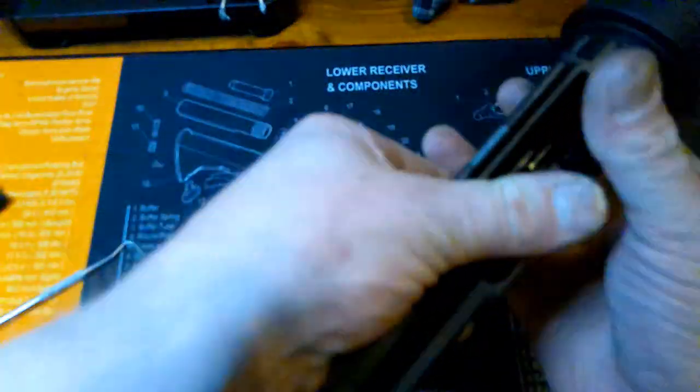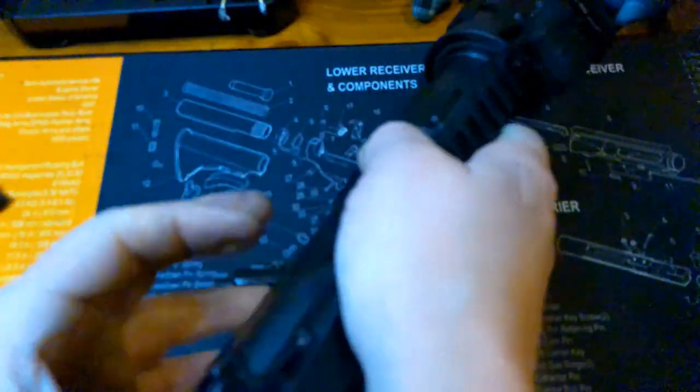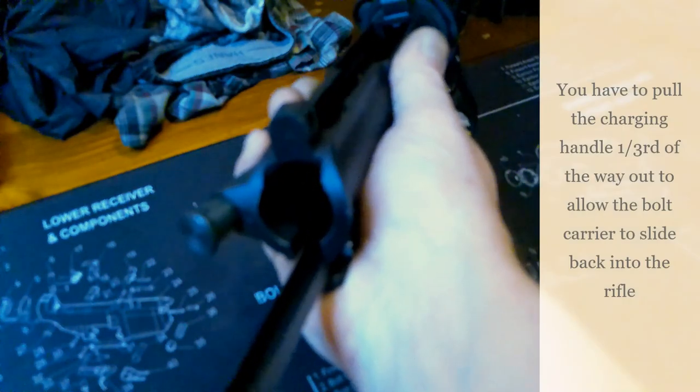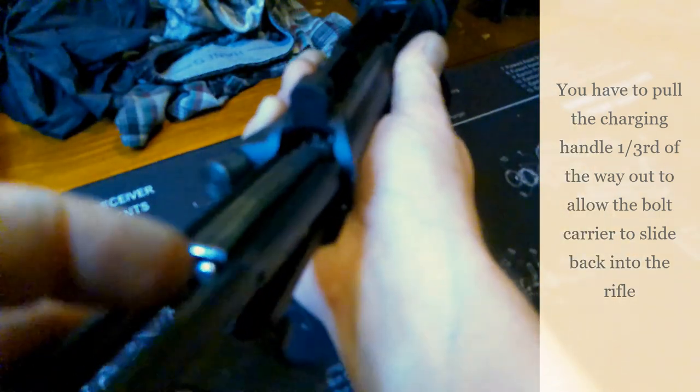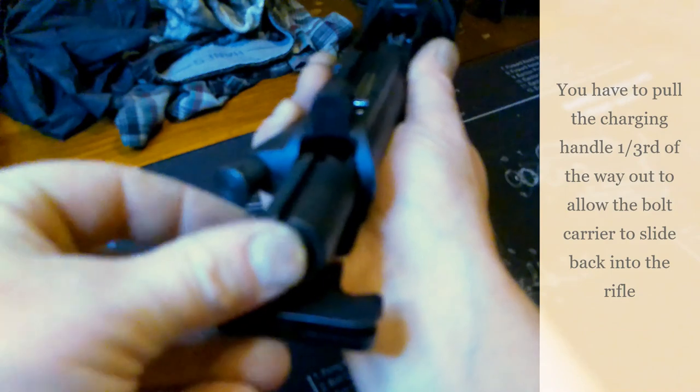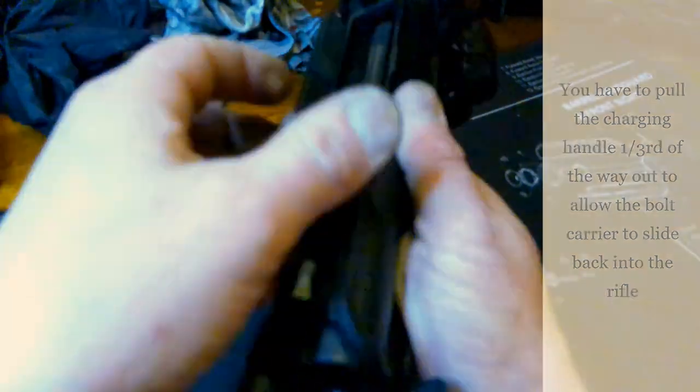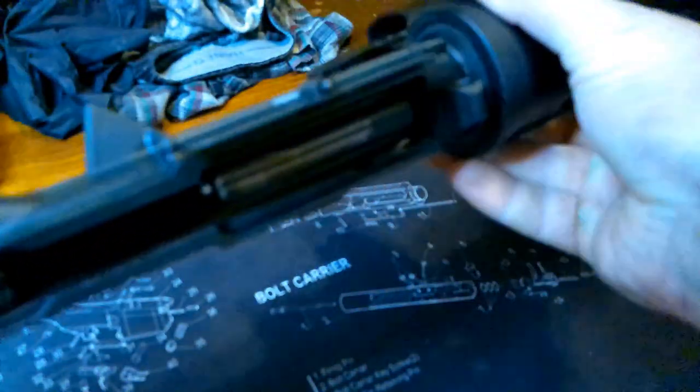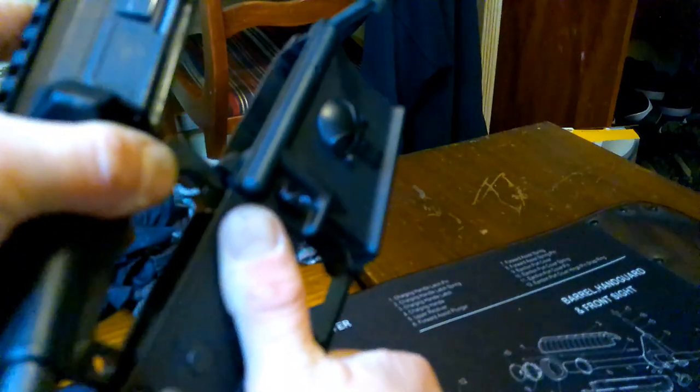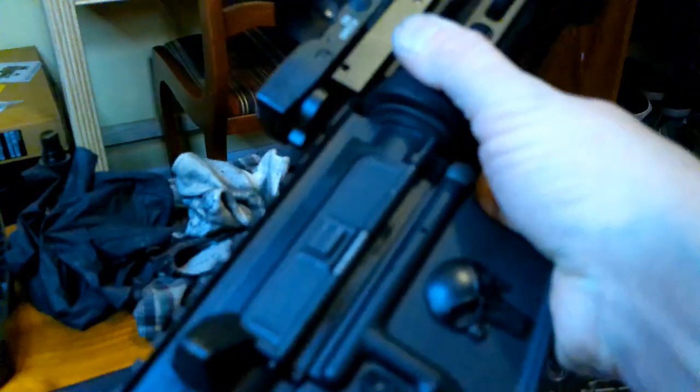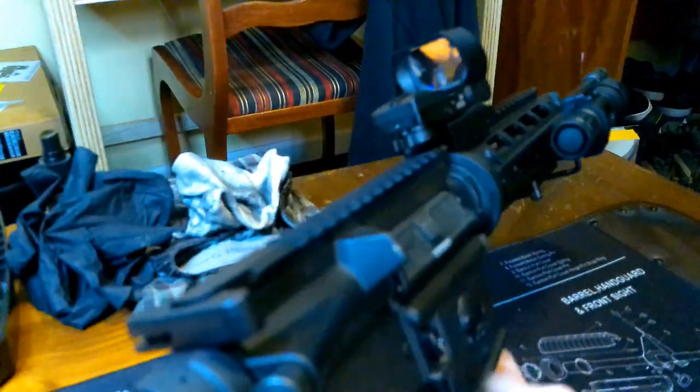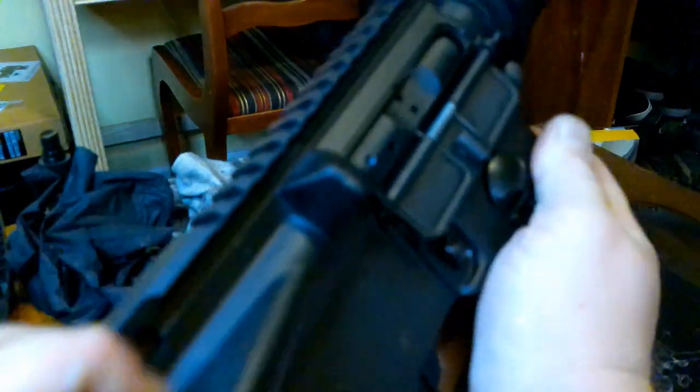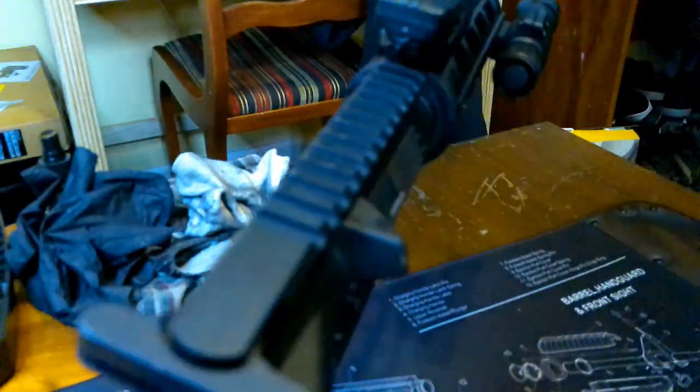The next step is insert the charging handle like so. Now let's go ahead and put the bolt carrier back in there. Now you should be able to just push it all the way in. If the dust cover is closed, it will pop open. So now that is completely installed. Let's do a quick function test. Everything seems to be in working order.